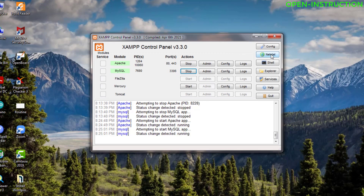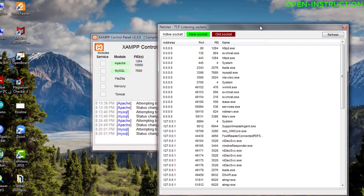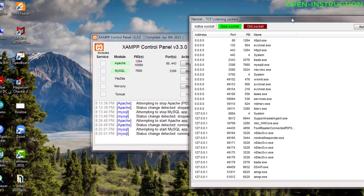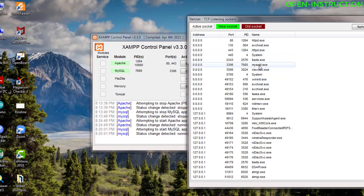If you go to the netstat tool and click on it, you can see it is showing us which program is running on which port. You can see Apache — this is the Apache one — running on port 80, and also running on port 443. There are some other programs too. This is the MySQL one — you can see MySQL is running on port 3306.